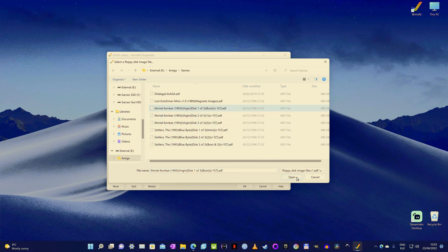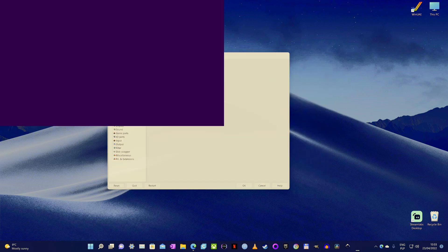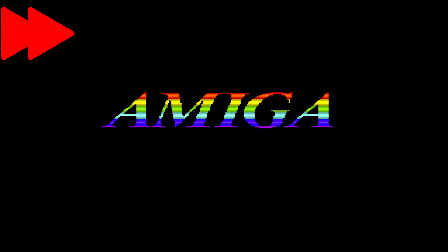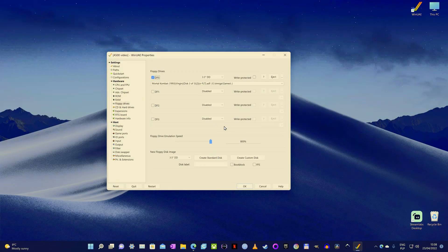I will cover Amiga 1200 emulation in another video. It will require little changes to what we did here, but it's simple stuff really, and I don't want this video to be overly long. Mortal Kombat loaded and clearly works just fine. So let's F12 once more — and if you want to quit the emulation altogether, click quit at the bottom of the WinUAE window, simple as that.